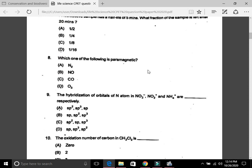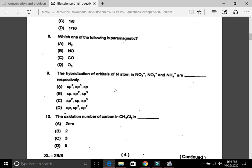Question 8: Which one of the following is paramagnetic? The answer is B, nitric oxide. Question 9: The hybridization of orbitals of the nitrogen atom in nitrate, nitrite, and ammonium ions respectively — the answer is C, sp², sp, and sp³.